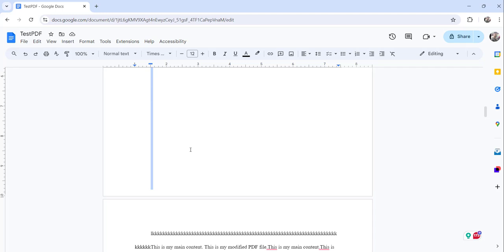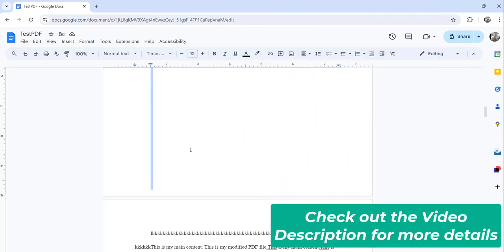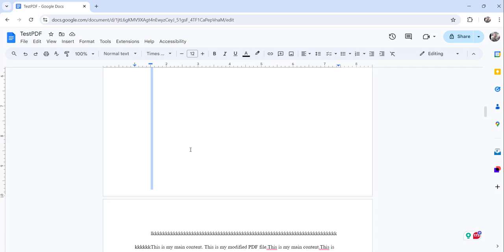And then you can just press the backspace button from your keyboard. So either you can press the delete button or you can press the backspace button to delete the page.